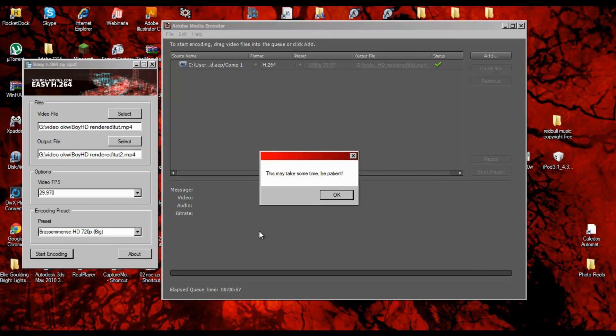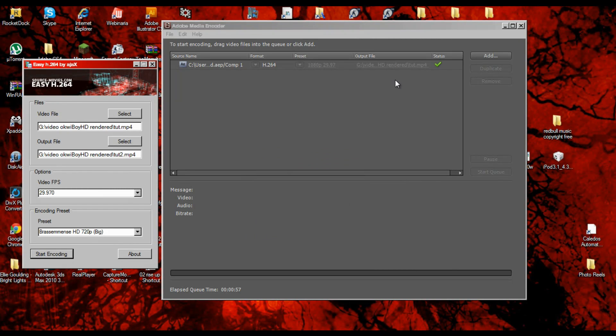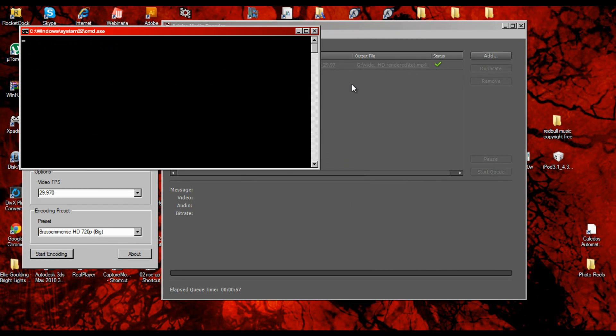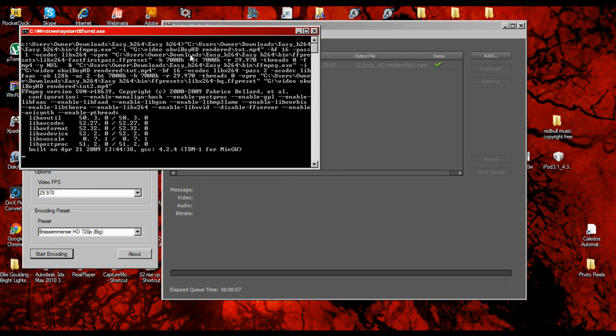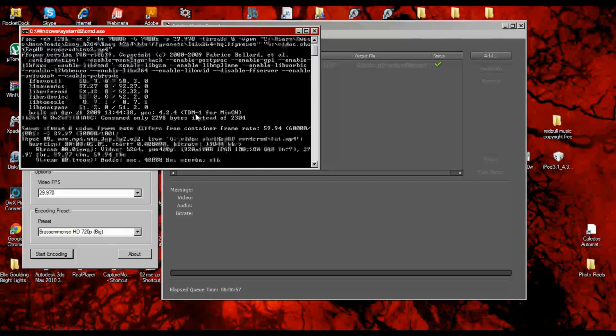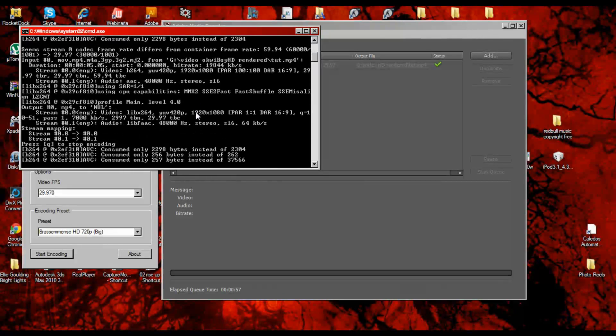Then you click start encode. It will take time, be patient, but I'm pretty sure it won't take that long to do its thing.